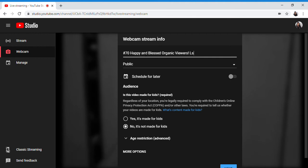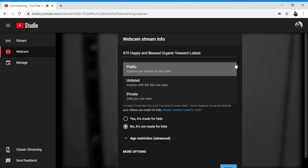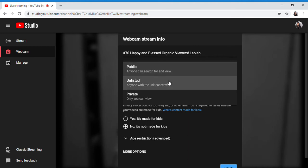I want to make this public, meaning anyone can see my live streaming. Unlisted means only those with the link can see it. Next is private.